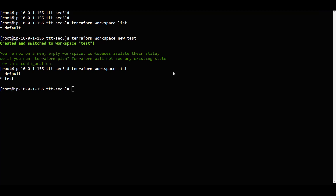We have the rendered workspaces. And here we have an asterisk symbol, meaning we are inside the test workspace.